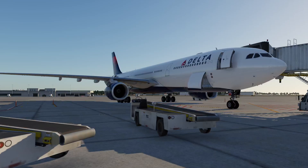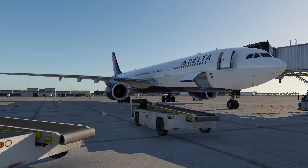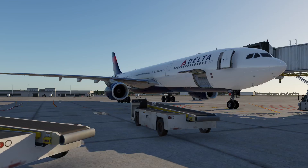Hello everyone, it is Mark here with the A330 MCDU tutorial. It was recently released Thursday for X-Plane 12, so I'm going to talk you guys through that.